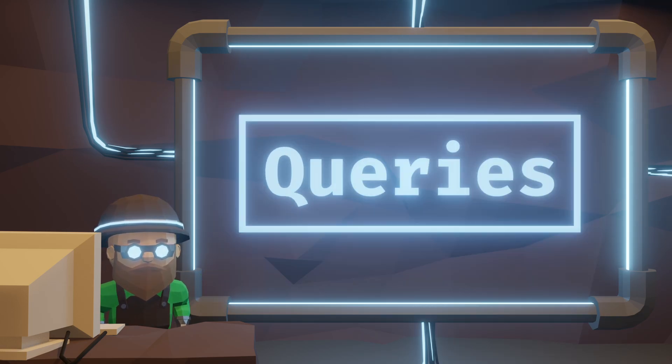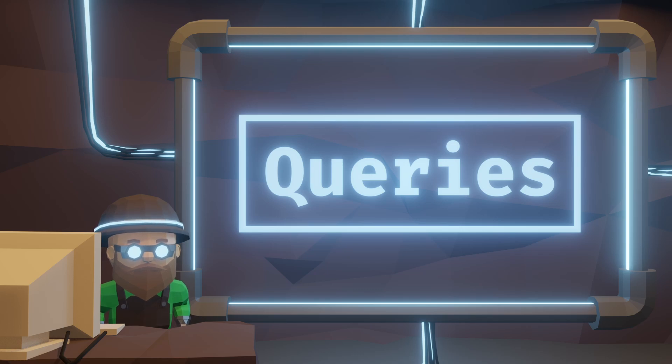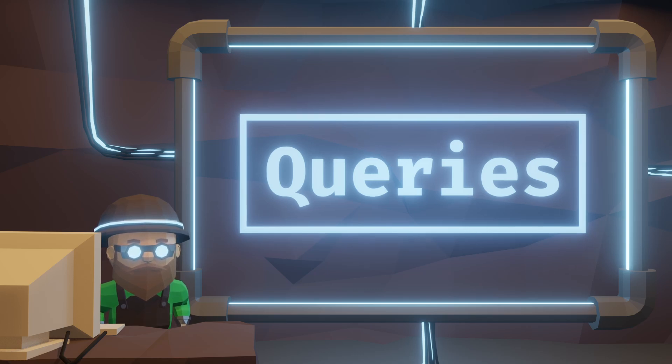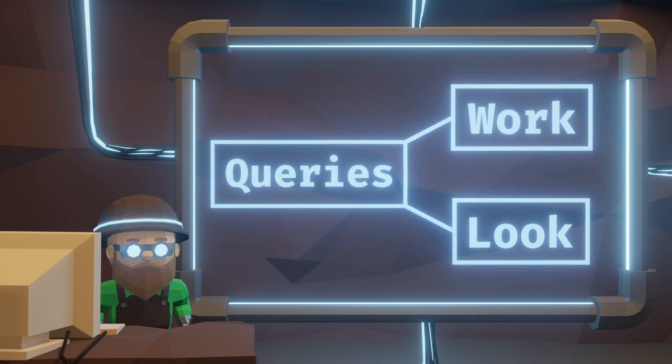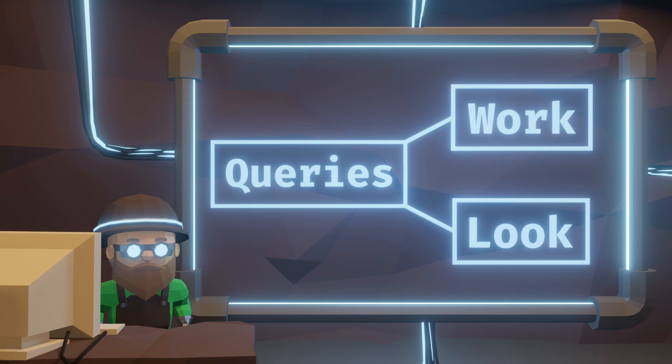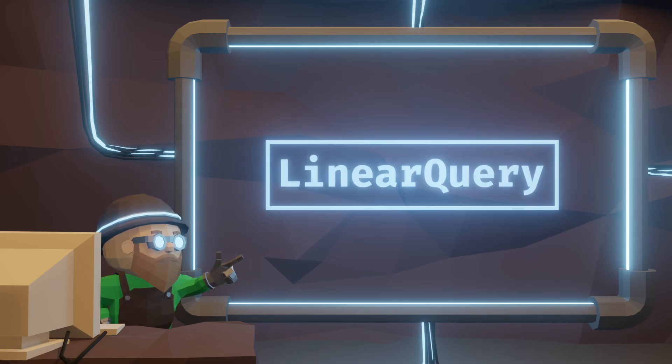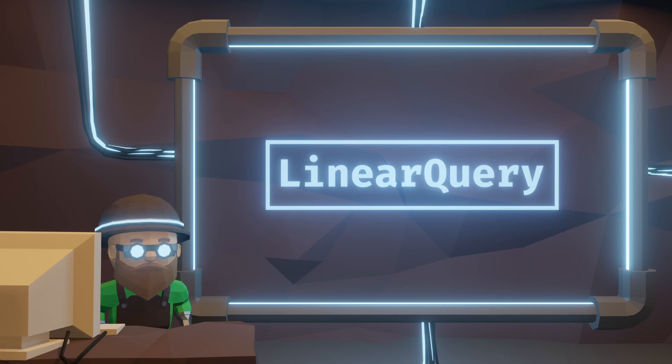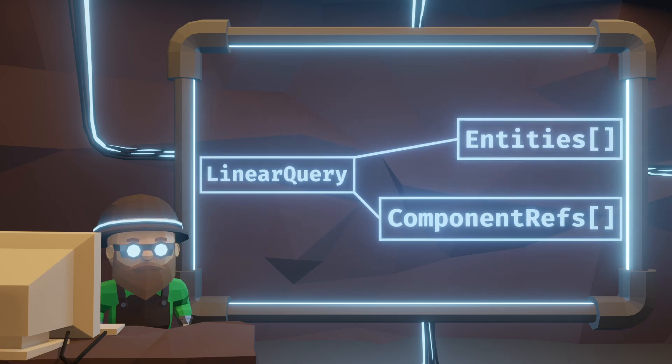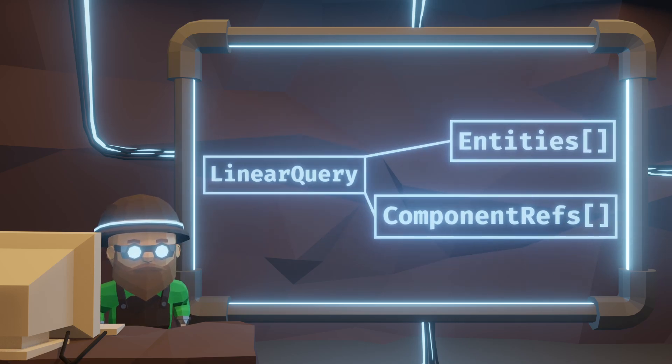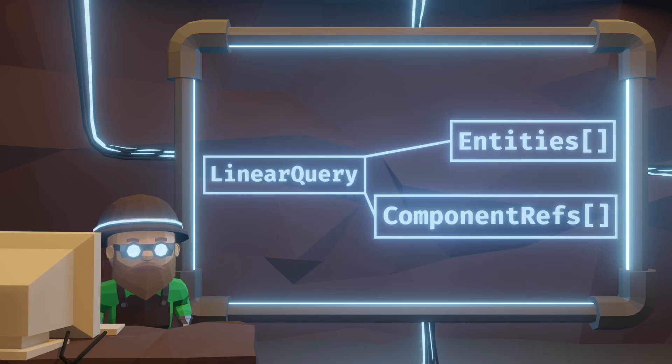This way, when I treat queries as its own thing, we can start having fun with defining how queries work and look. I've seen a lot of processing entities and components linearly, using for each and going one by one. So I have a linear query that keeps entities and references to them linearly and we can simply cache it and rebuild it when needed.